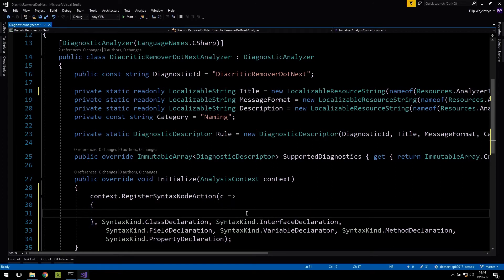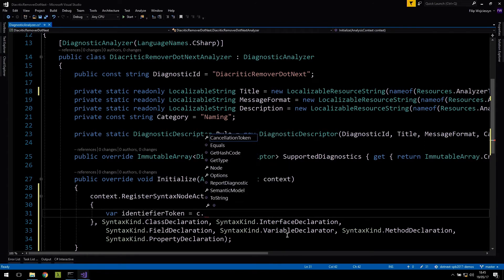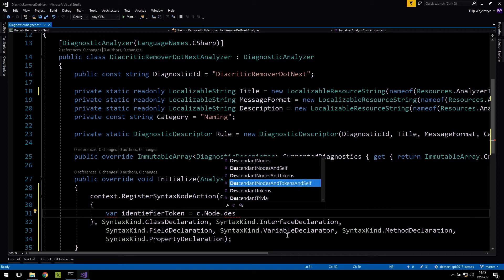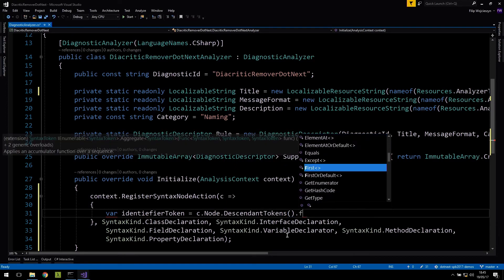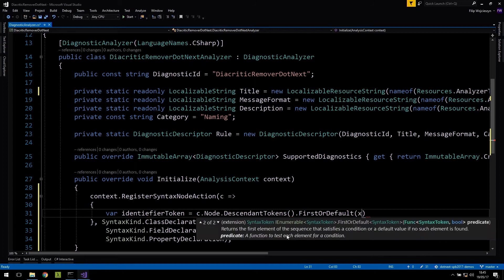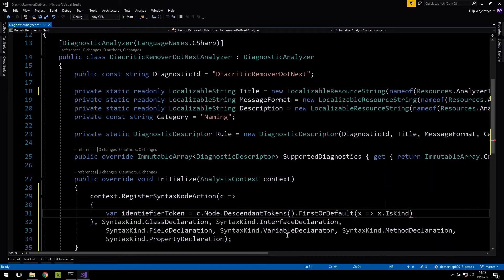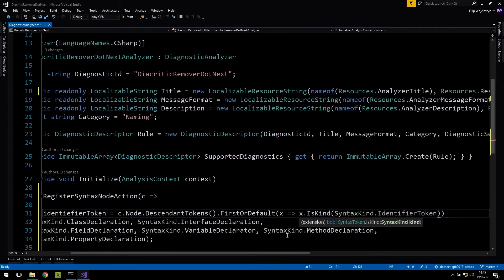Now we have a delegate and can start inspecting the syntax node. Inside syntax nodes we have tokens, and identifiers — the name of whatever is being declared — are contained in an identifier token. So we need to look up the identifier token inside the given syntax node. We get all the tokens from the syntax node and find the first one that is actually an identifier token.